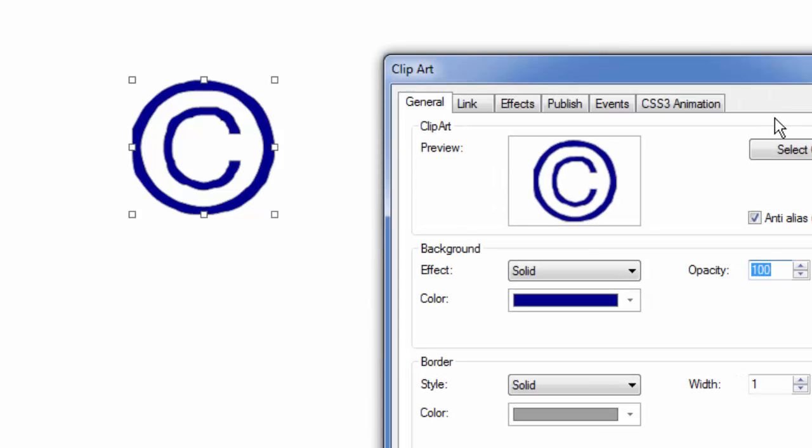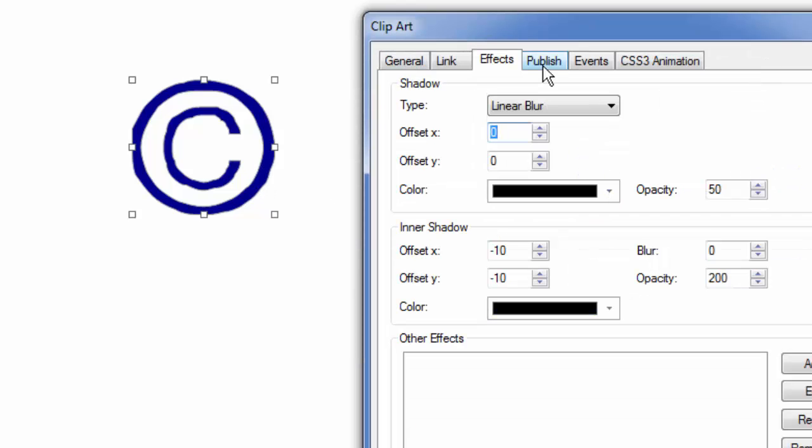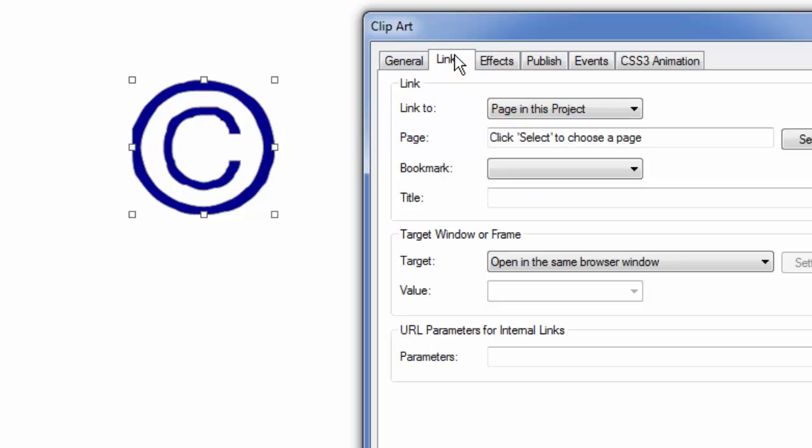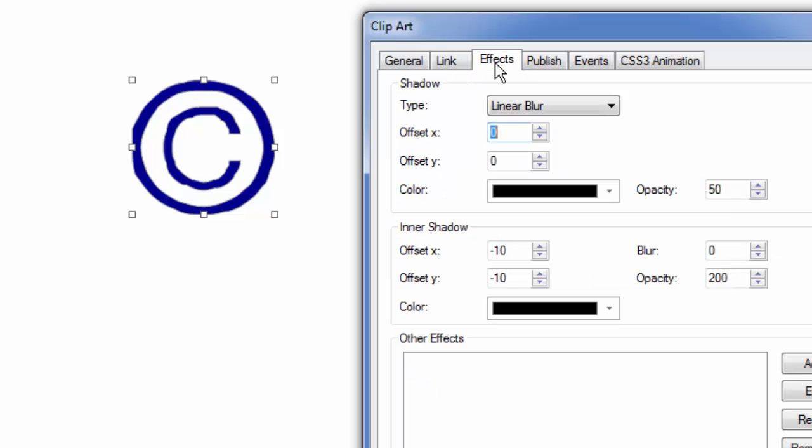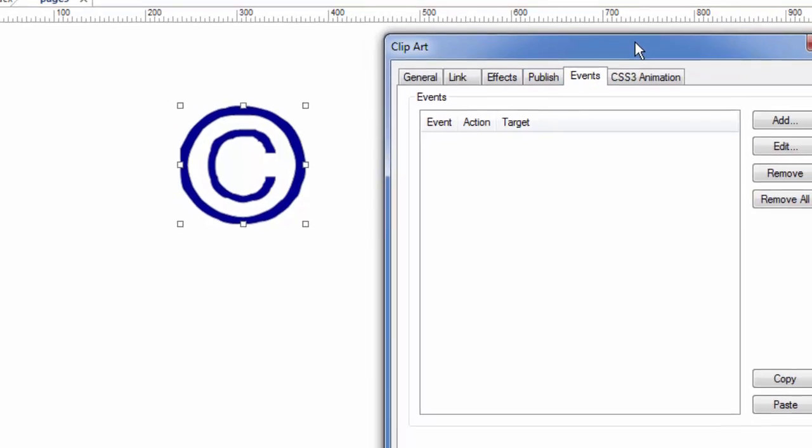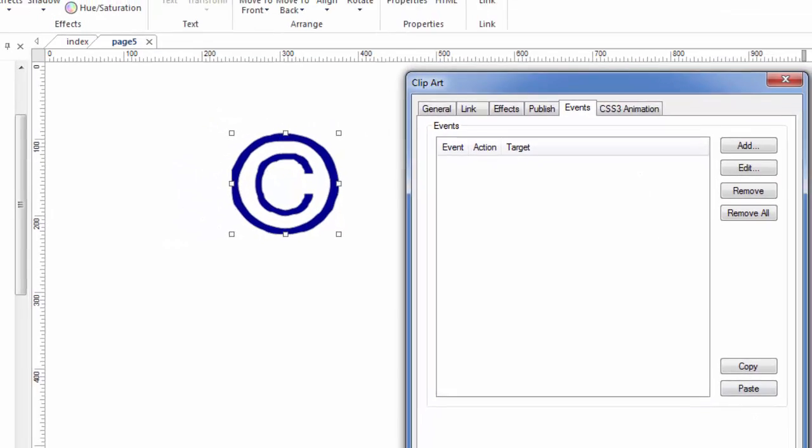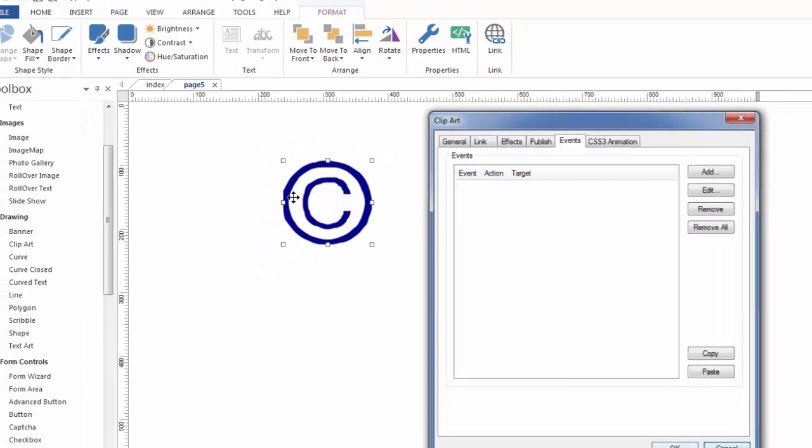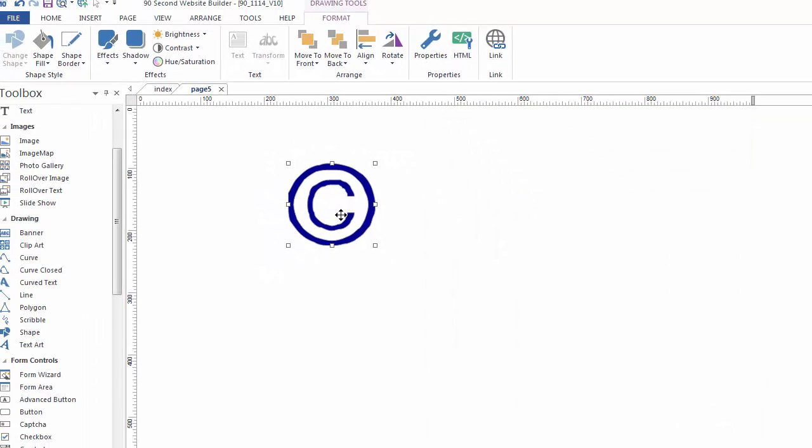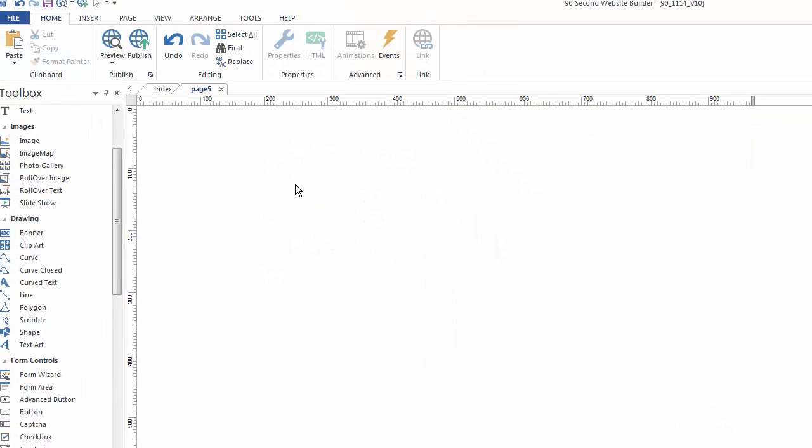There are a number of clip art objects built into 90-second website builder. You can even add more clip art to that library if you want to. Clip art can be a link. You can add effects to it, shadows and other effects and use animation with clip art. I'm going to cancel out of this, delete this, move on to the next one because we have a lot to cover.